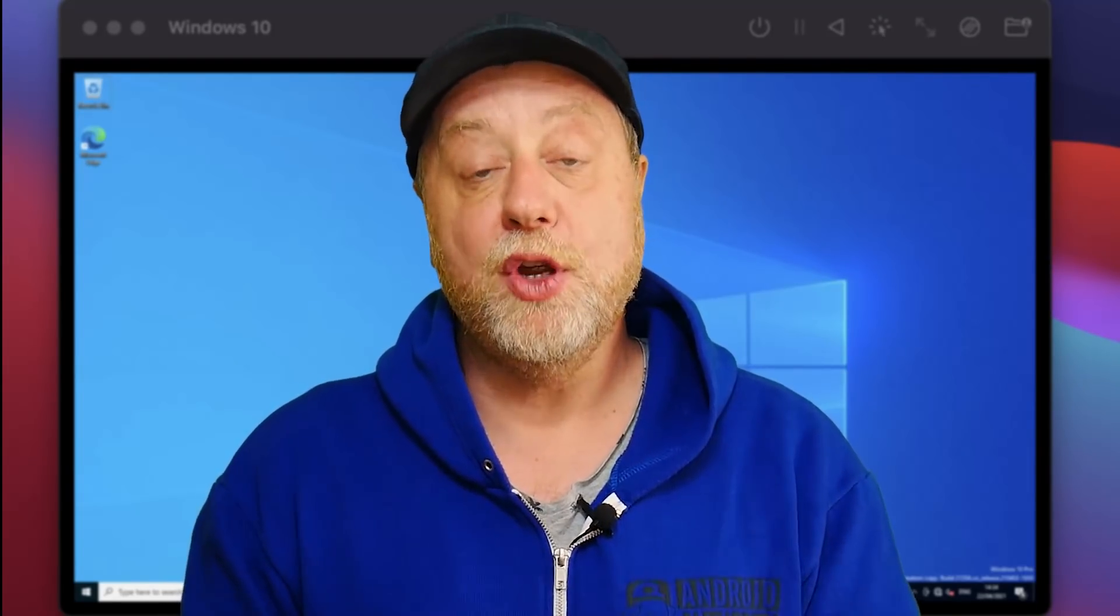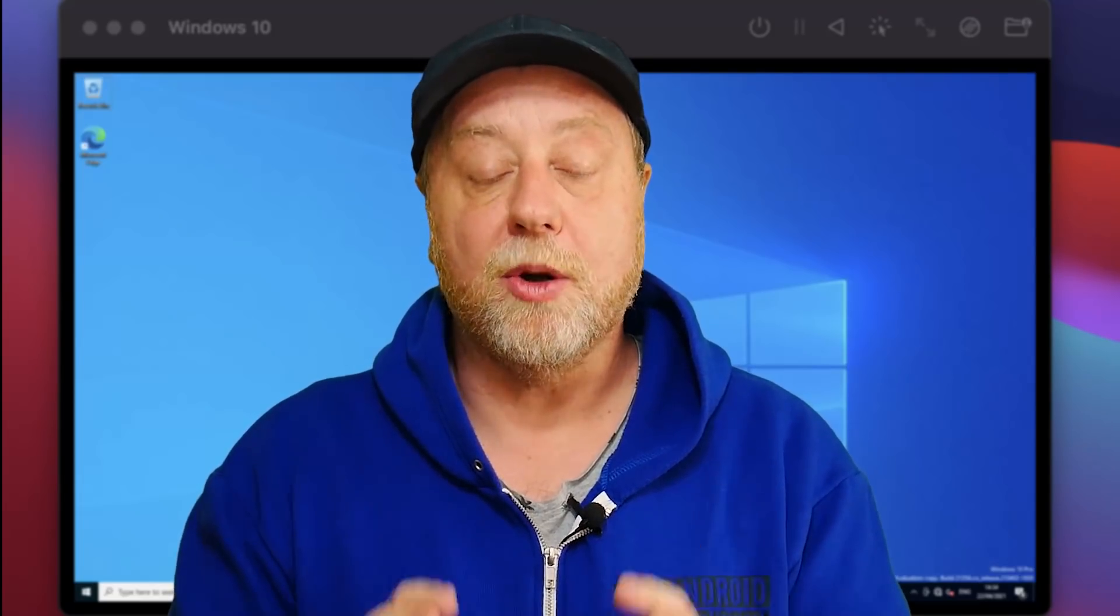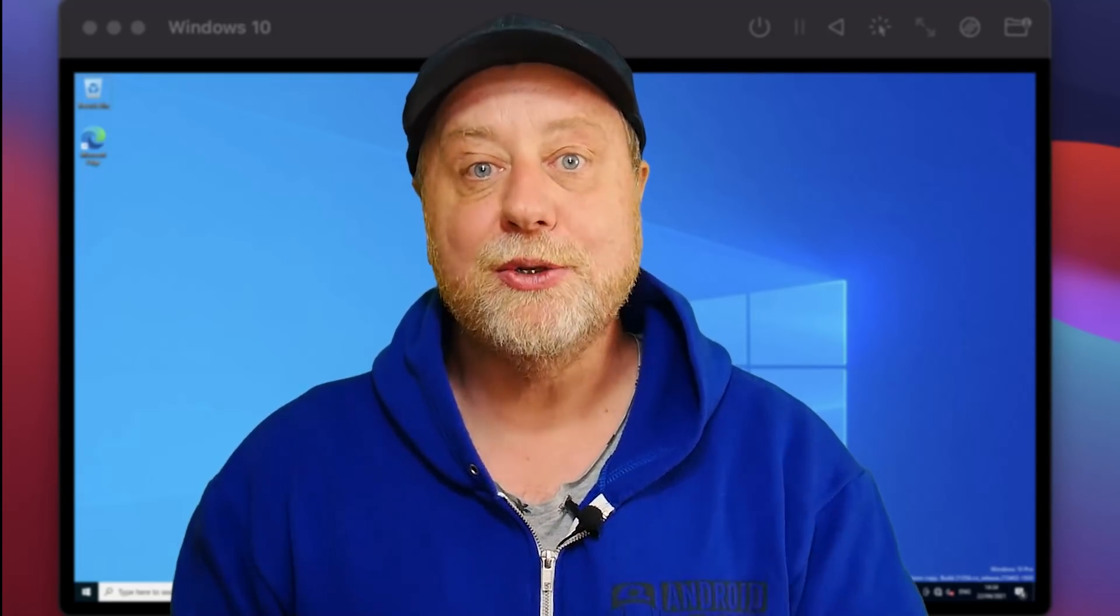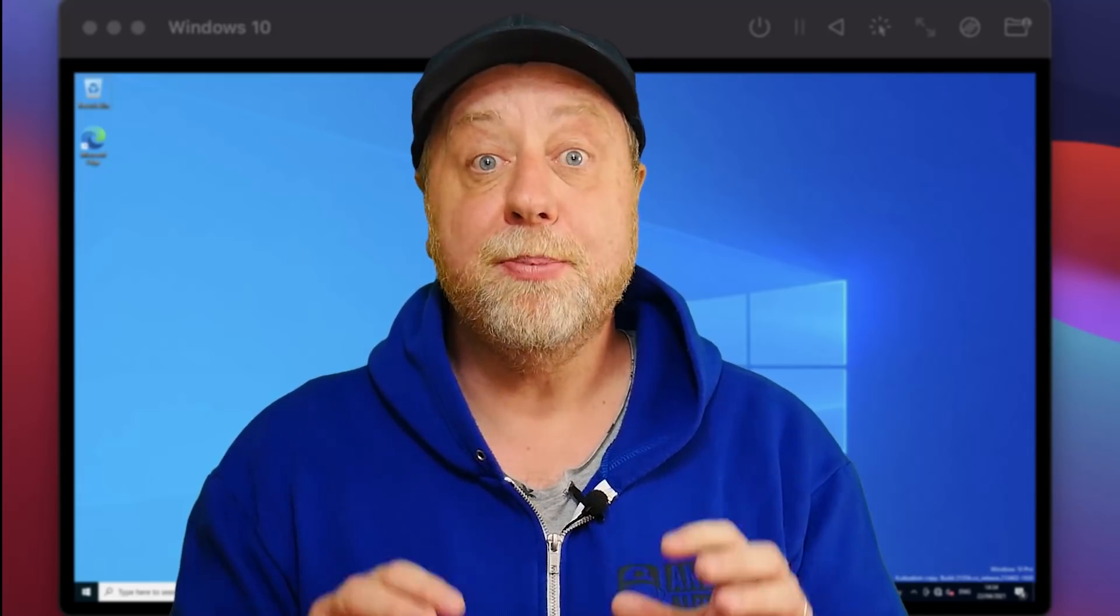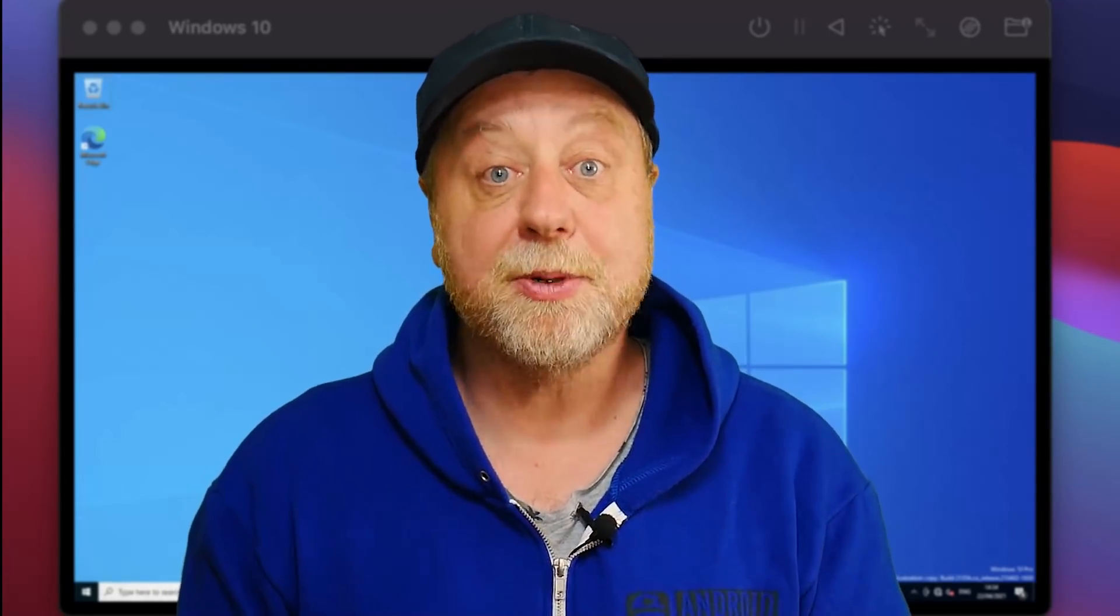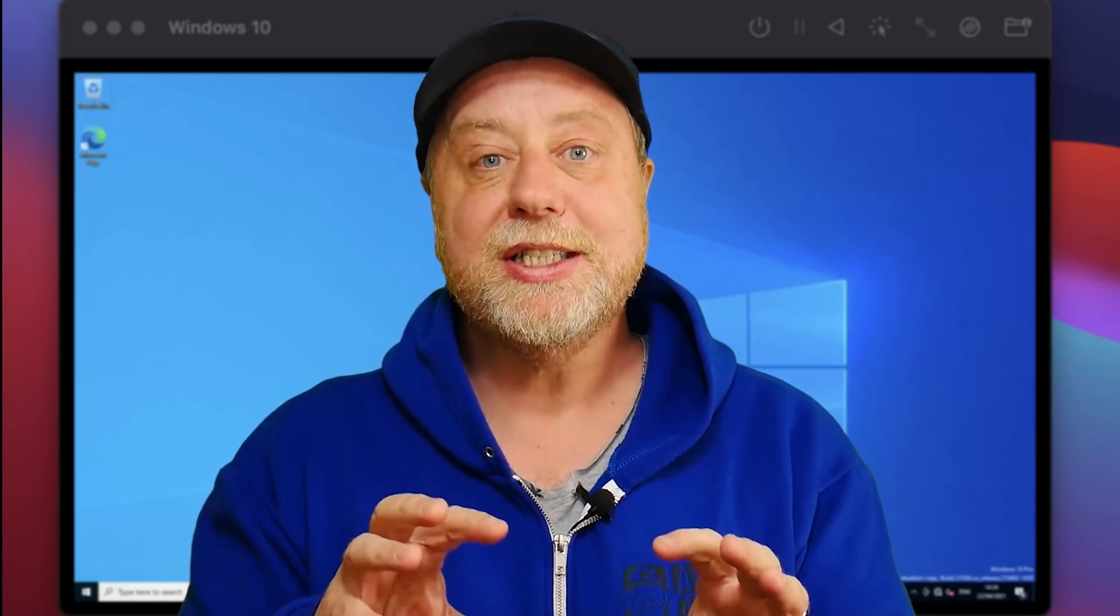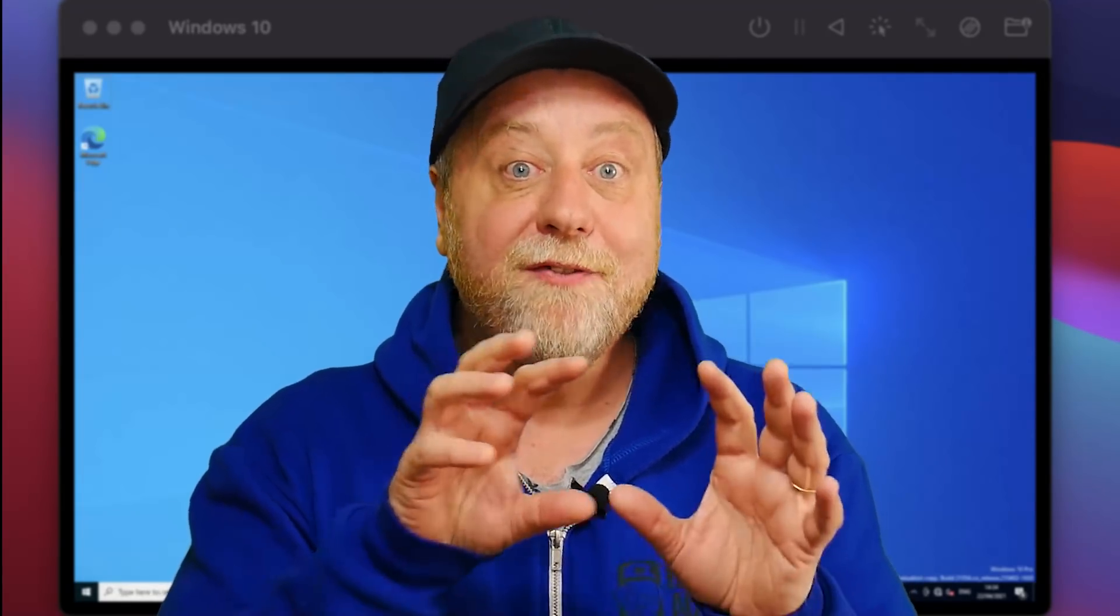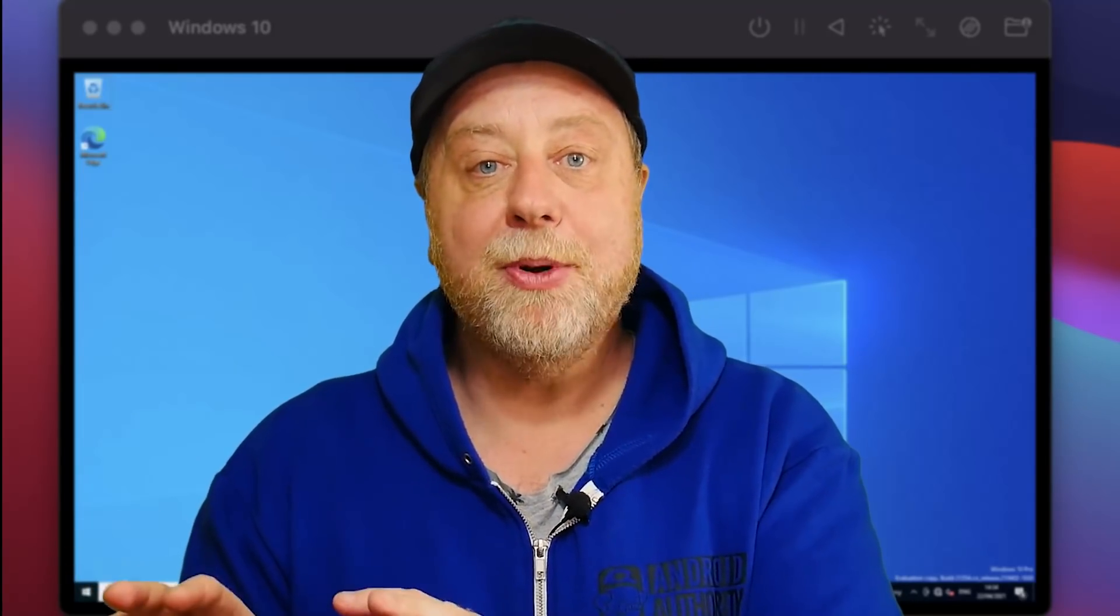There's also a version of Windows for ARM. You've seen my review of the Surface Pro X, which uses the Qualcomm Snapdragon processor running Windows 10 on ARM. I've also got videos showing how you can put Windows 10 on Raspberry Pis. The question is, can you put Windows for ARM on a new M1 MacBook?